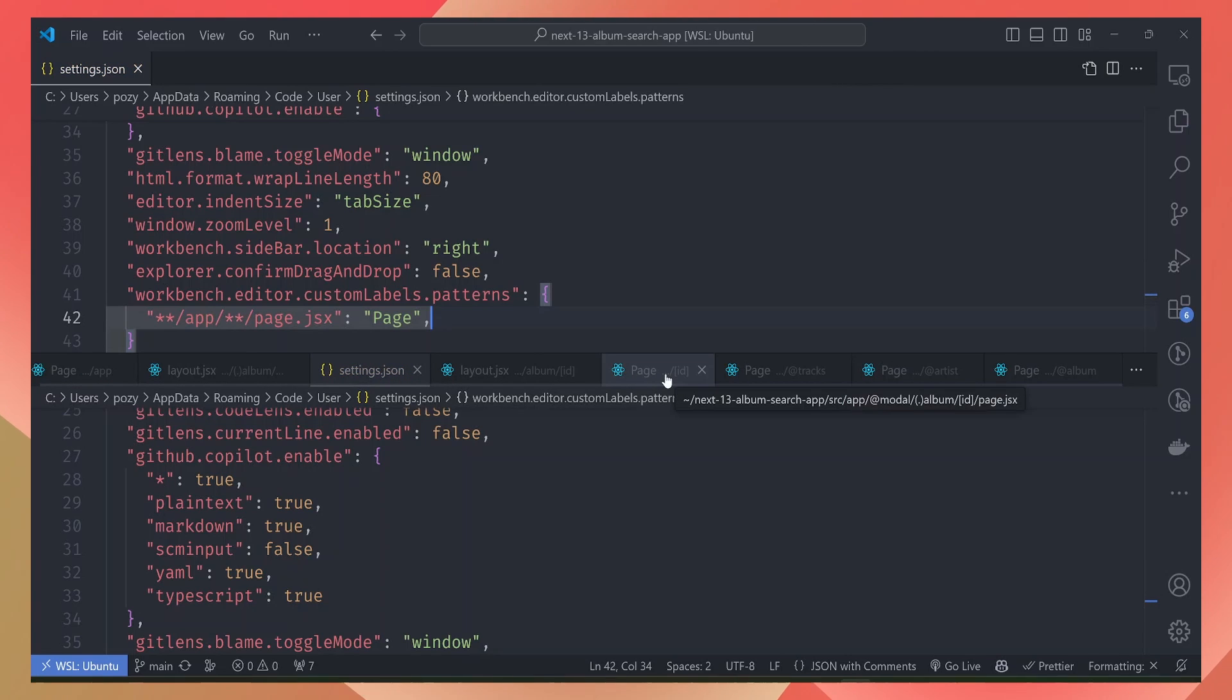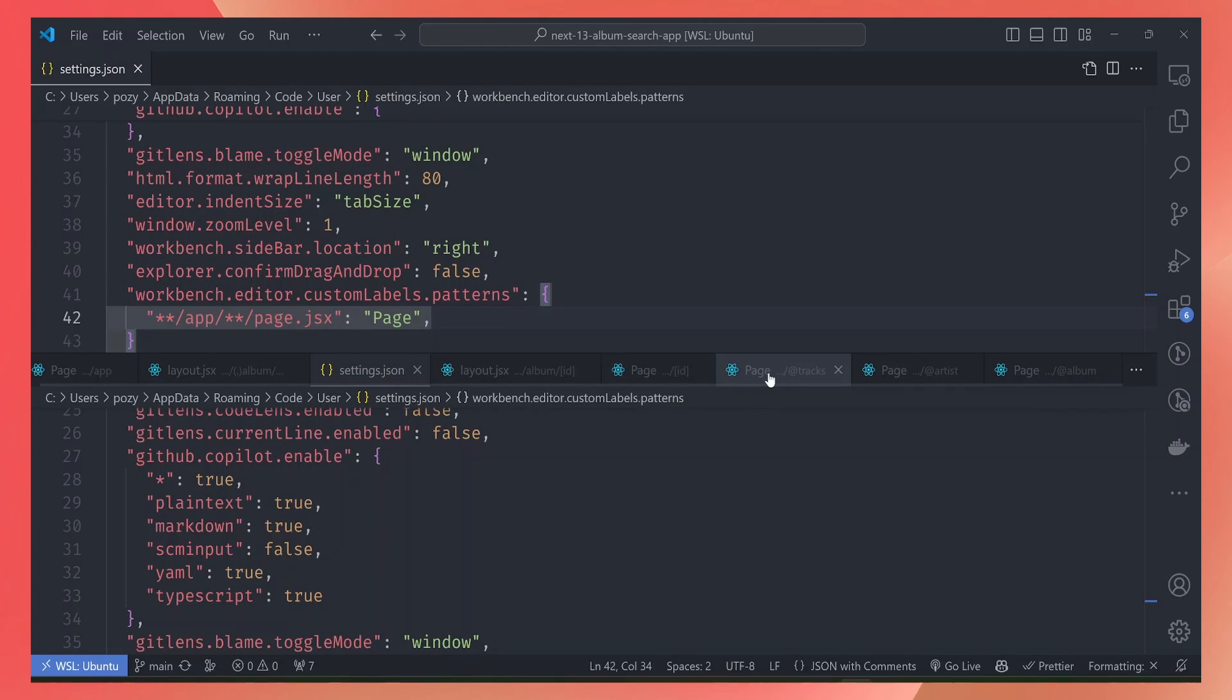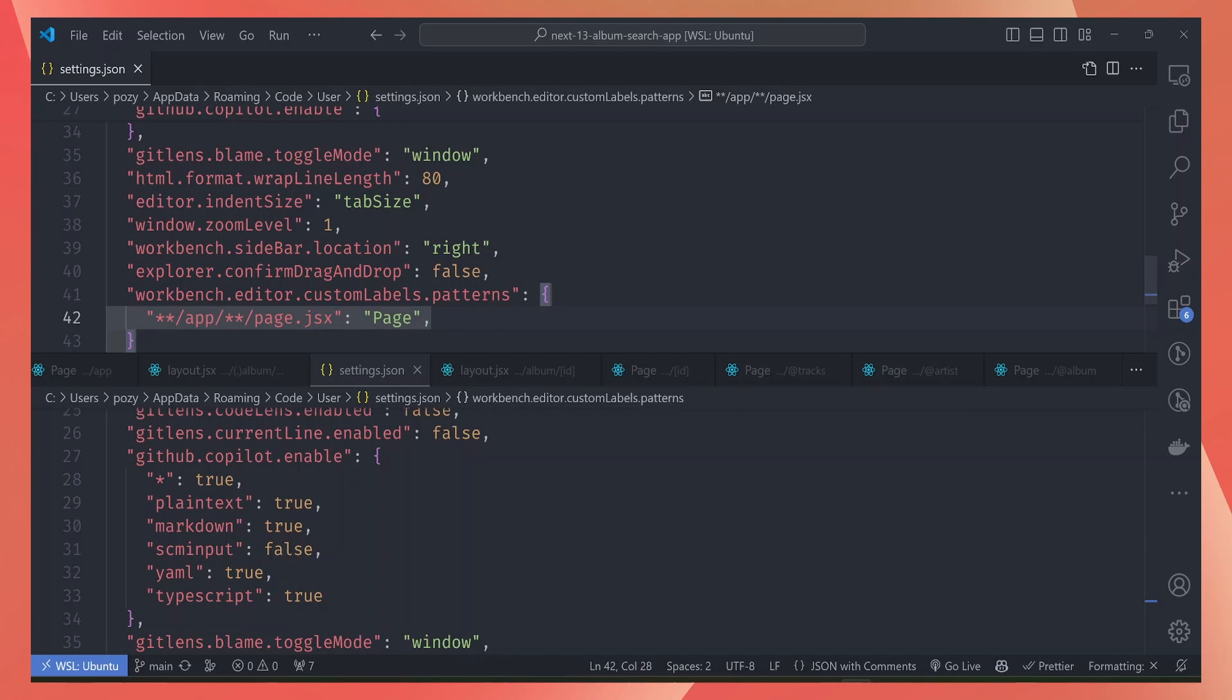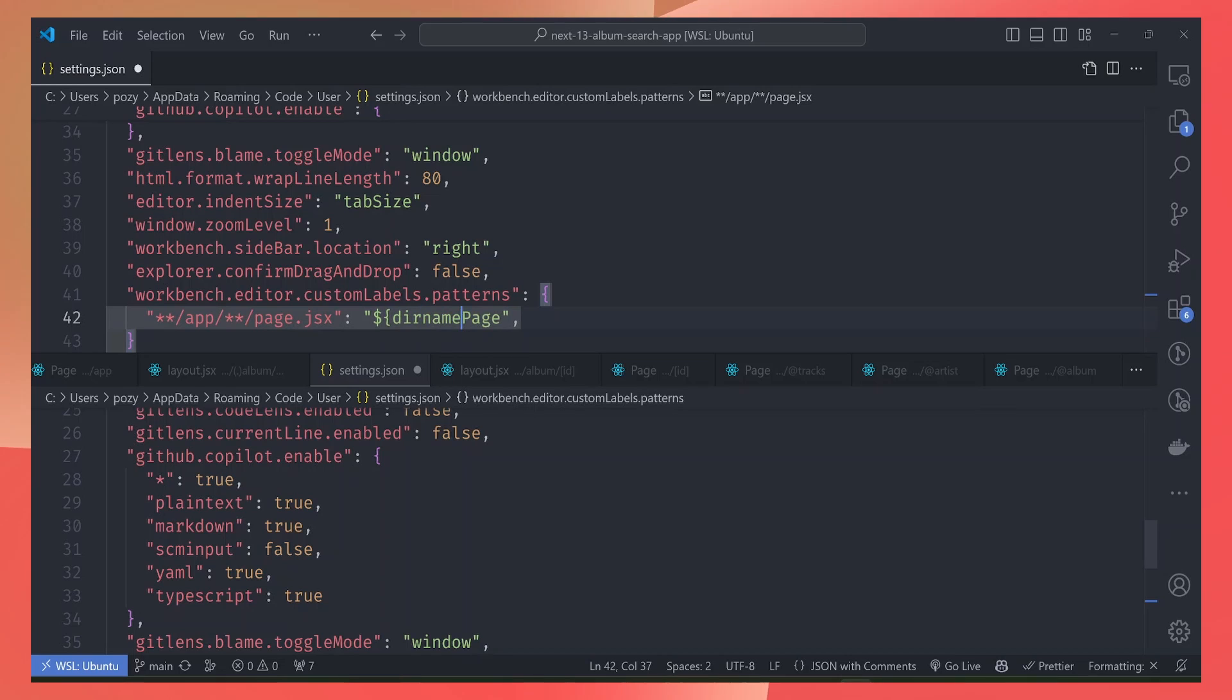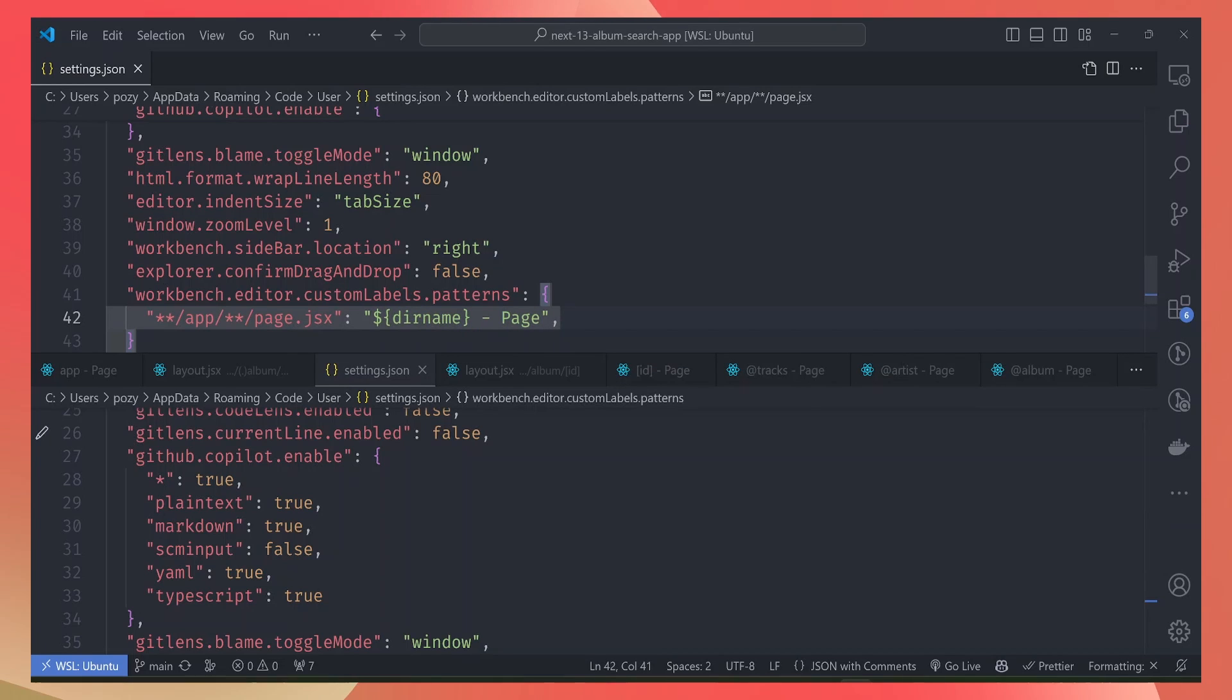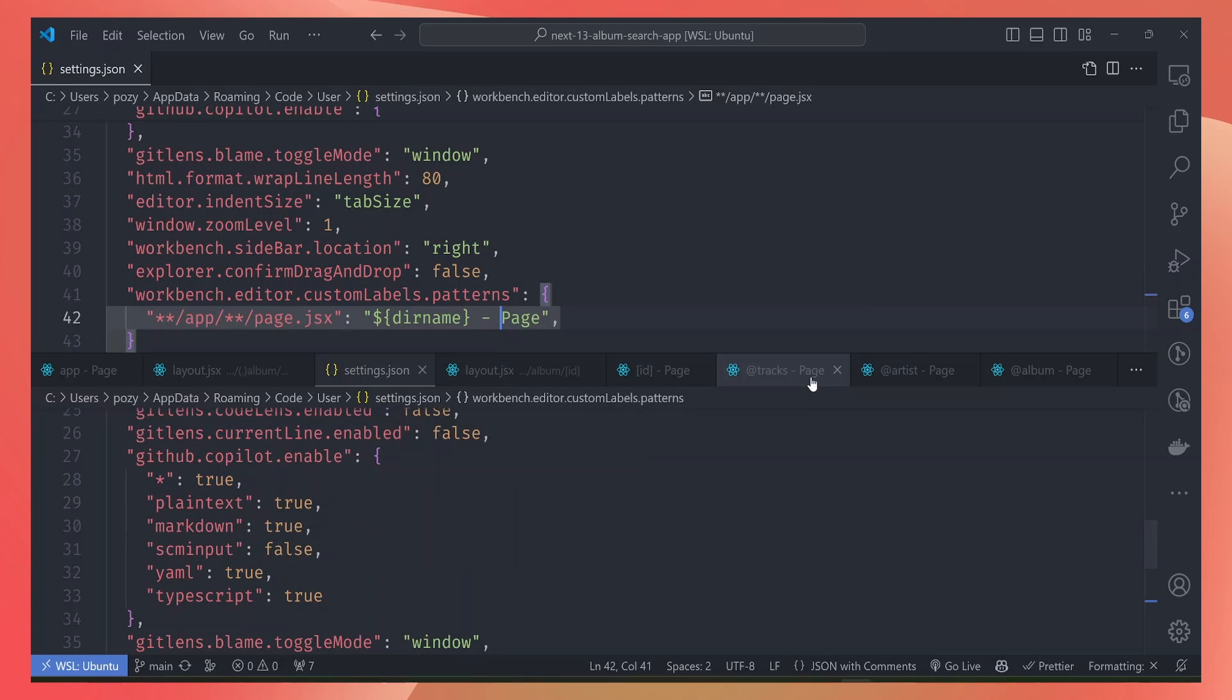To make it easy to identify which page this is, there are variables provided to us like ${dirname} where we can get the current directory of the file. So just looking at this, I know this is a page for the tracks folder or for the artist folder or for the albums folder.